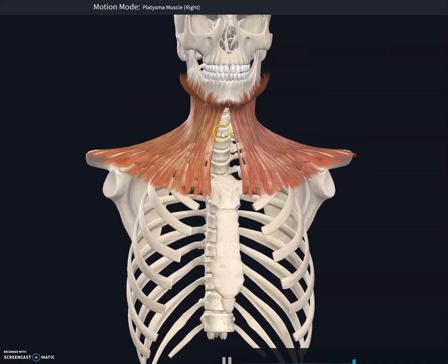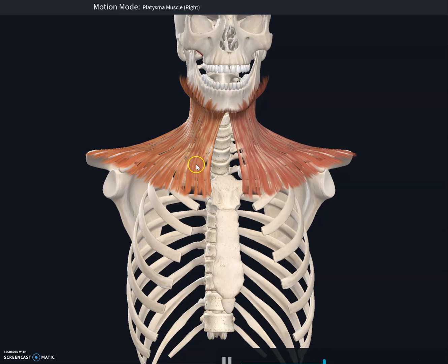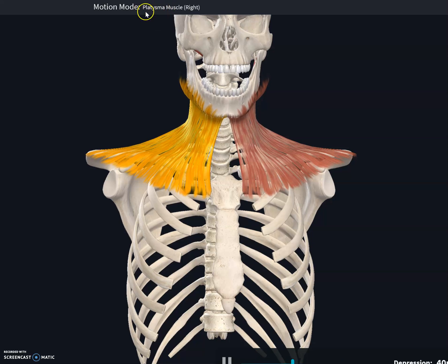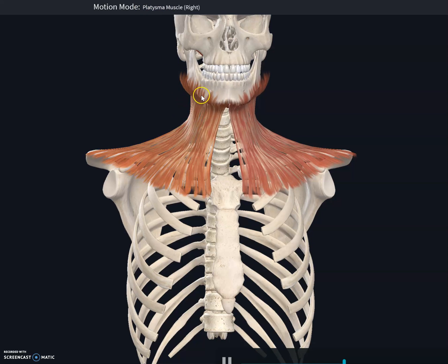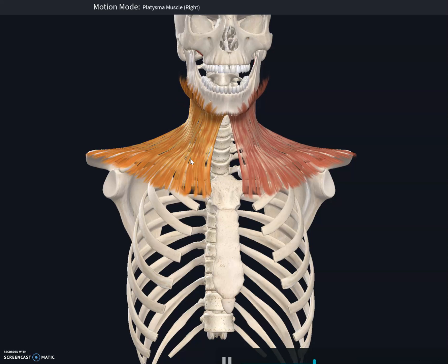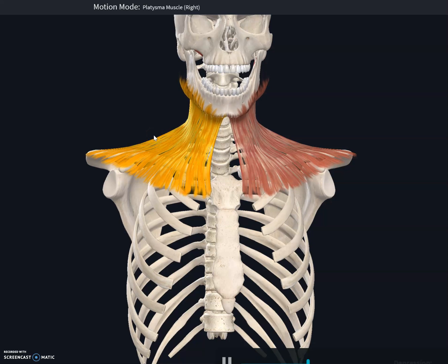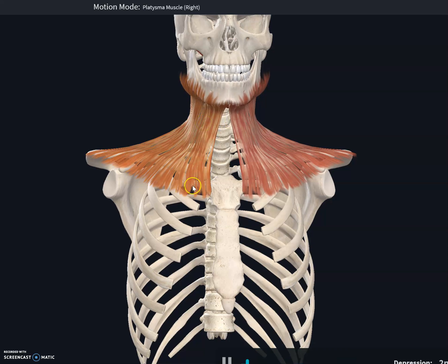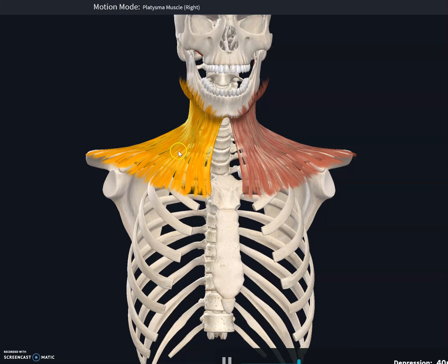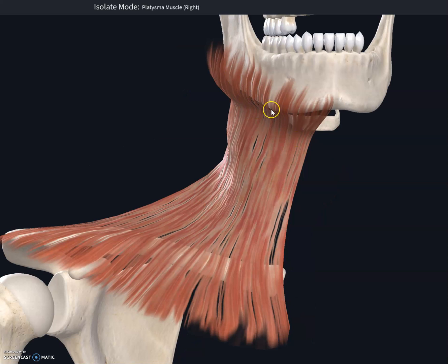This muscle is called the platysma. The platysma is a muscle that helps in pulling down the mandible — the opposite of what the temporalis and masseter muscles do. While the temporalis and masseter pull up the jaw, the platysma pulls down the jaw and helps in tensing up the neck.